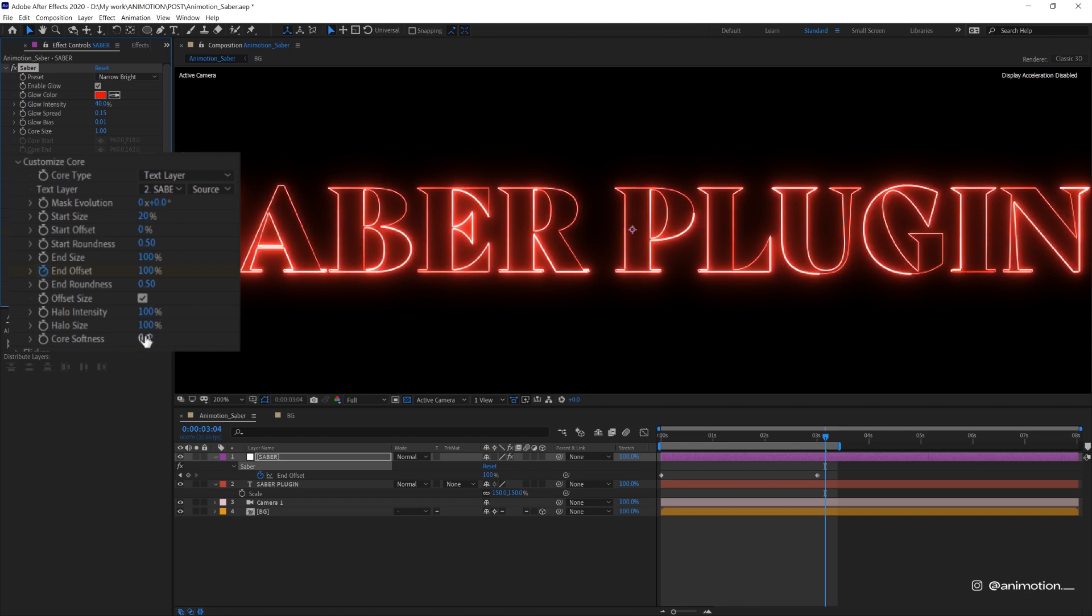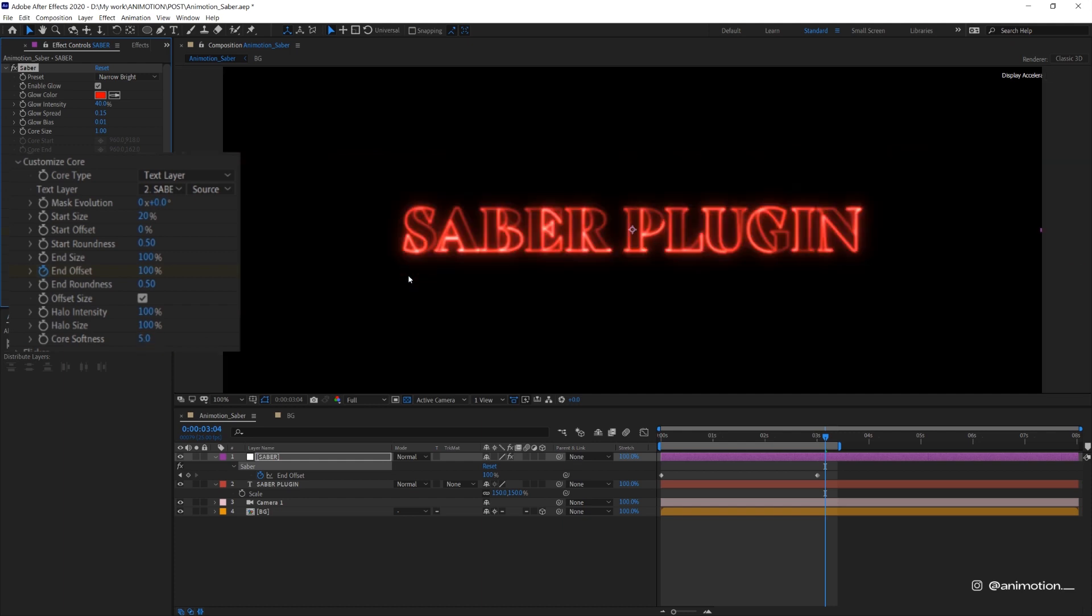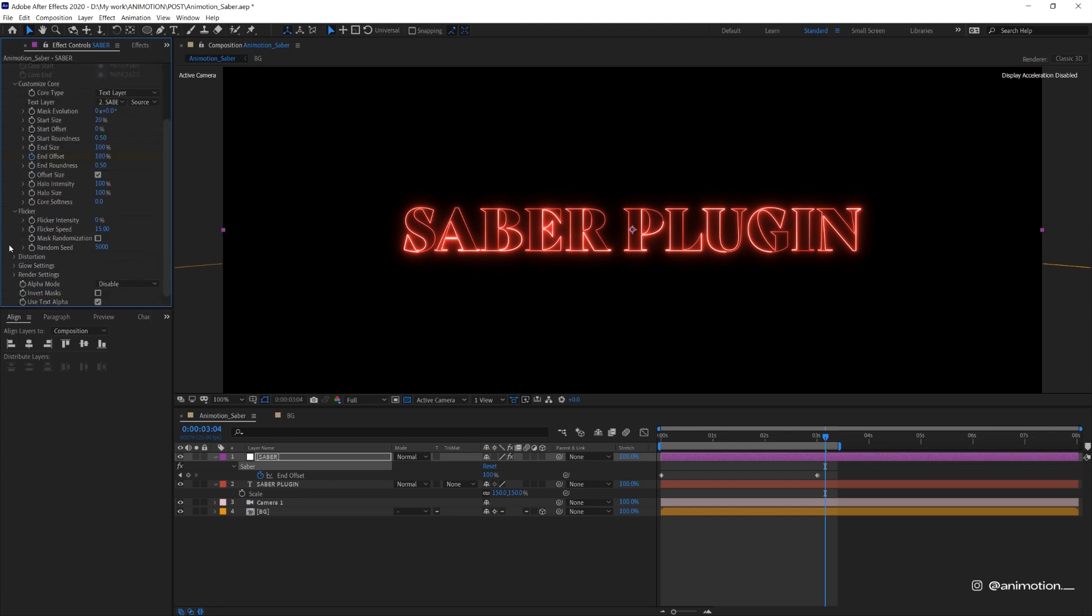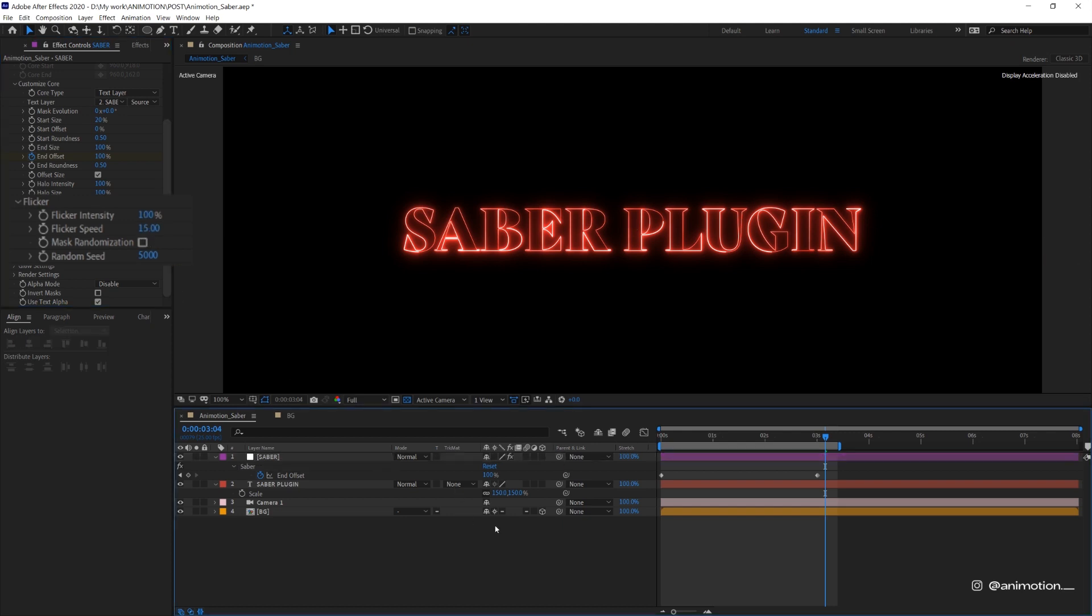And the core softness is the softness of the stroke, which is kind of like how much blurry you want it to be. I'm just gonna leave it at 0. Let's move on to flicker. This one is pretty obvious. I'm gonna try 100% intensity and see how that looks.